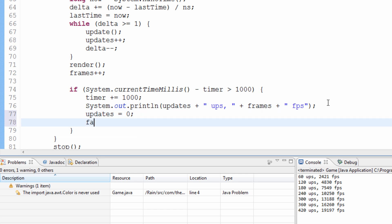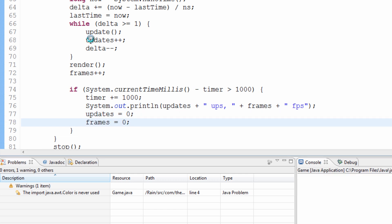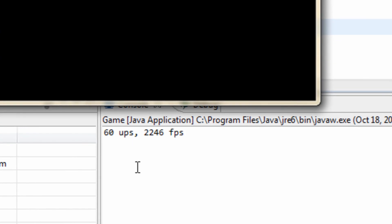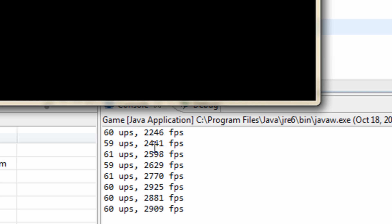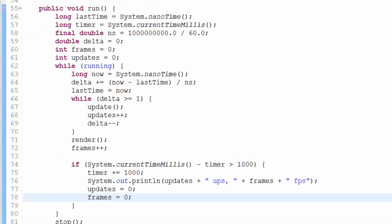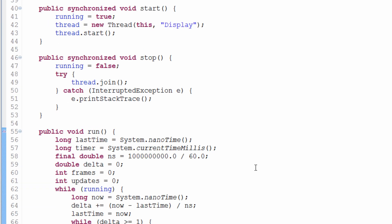So we add `updates = 0` and `frames = 0` to reset them each second. Hitting debug and running it now, we get great results — an average of 60 updates per second, and nearly 3000 fps. You can see it fluctuates between 59 and 61 updates per second, generally staying at about 60. We're around 2000–3000 frames per second and we now have a working way to measure this.